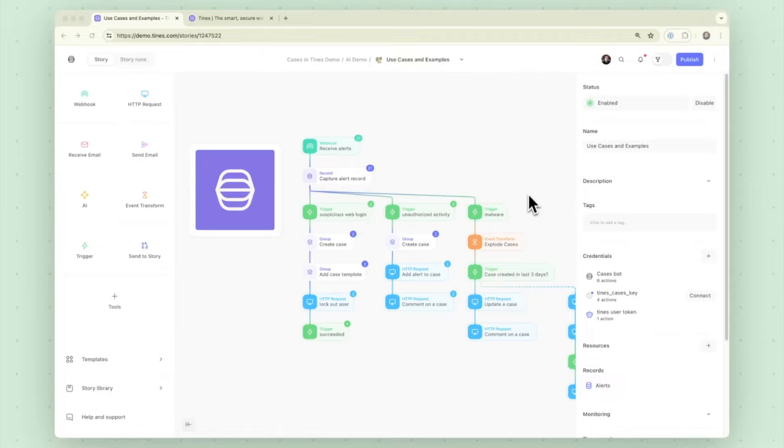We immediately capture a Tines record for auditing purposes and then split into three separate threads or three different threads depending on the use case or category of the security alert received.